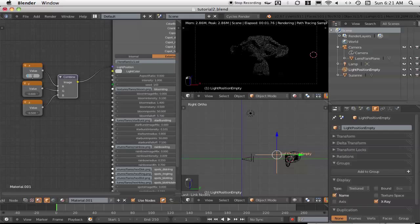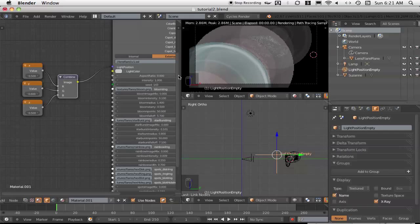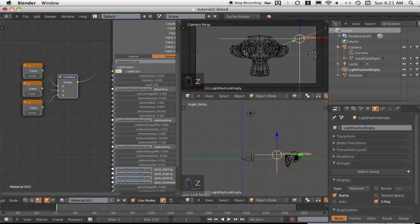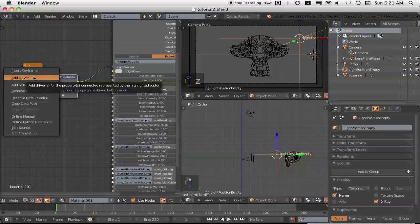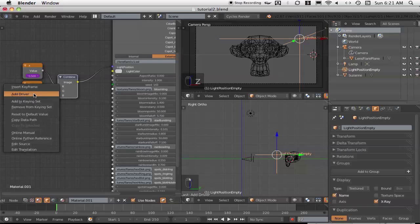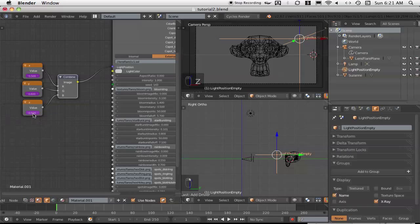If I set that to 0.5, we might be able to see part of it. Sometimes I move this off the rendered view while I'm changing these, just so we don't get a crash. The way that we get the position of the empty to be reflected in these value fields is by using drivers. It's very easy to add a driver — you just right-click in the field and choose Add Driver and it turns purple. Right-click, Add Driver. Right-click, Add Driver. And now the trick is to get the driver connected up to this empty.